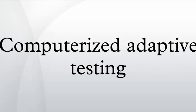External Links: International Association for Computerized Adaptive Testing, Concerto, Open Source CAT Platform, CAT Central by David J. Weiss, Frequently Asked Questions about Computer Adaptive Testing.